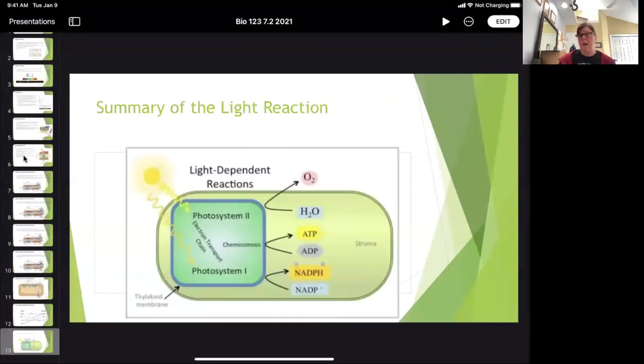I also have a video of me doing the light reaction in Canvas where I draw it up on the board, so check that out if you find it helpful. I told you this chapter would be a little bit easier than the last one. That is the light reaction — I hope that was helpful, and I'll see you in the next video.